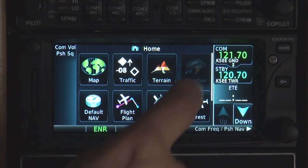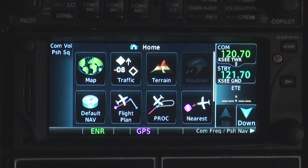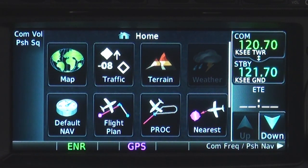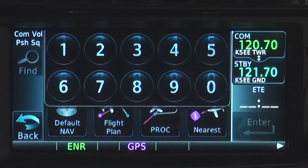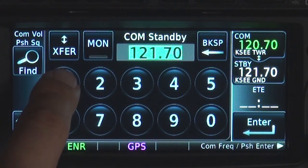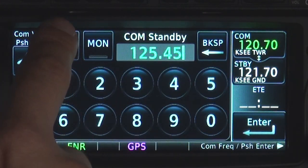Touching the top box switches it to the active frequency. An alternate method of changing COM frequencies is to touch the standby box, then enter a new frequency, then touch transfer.